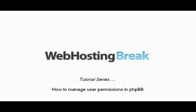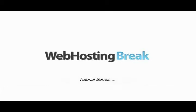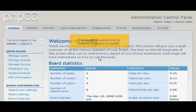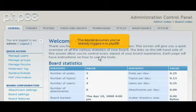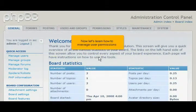How to Manage User Permissions in PHPBB. This tutorial assumes you've already logged in to PHPBB. Now let's learn how to manage user permissions.